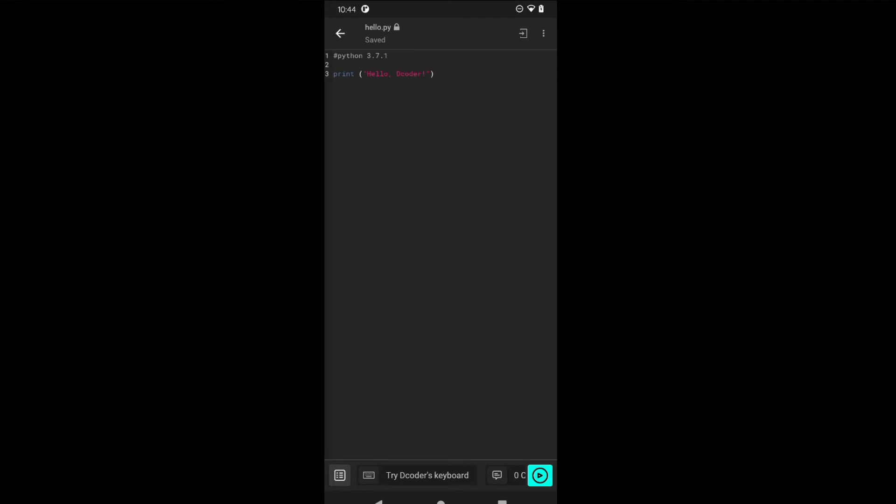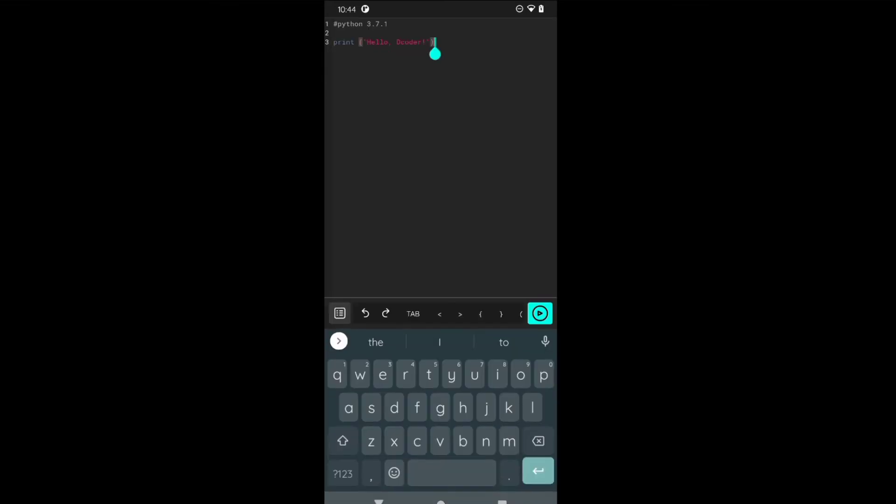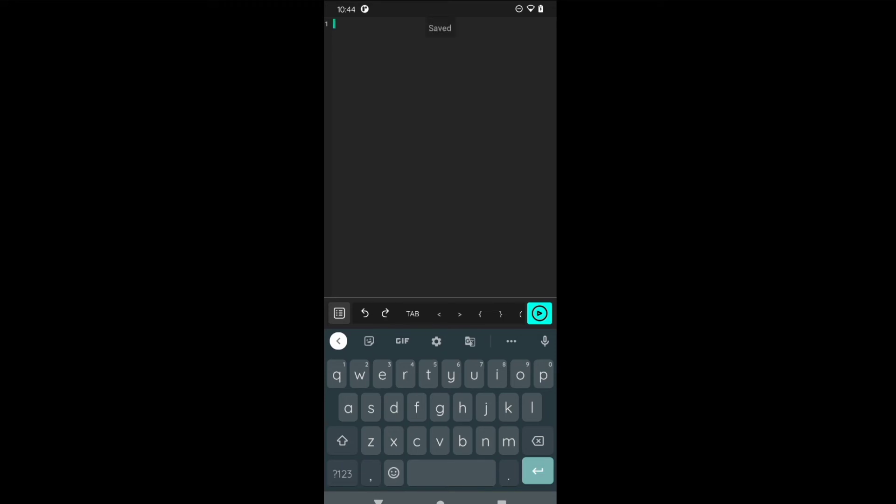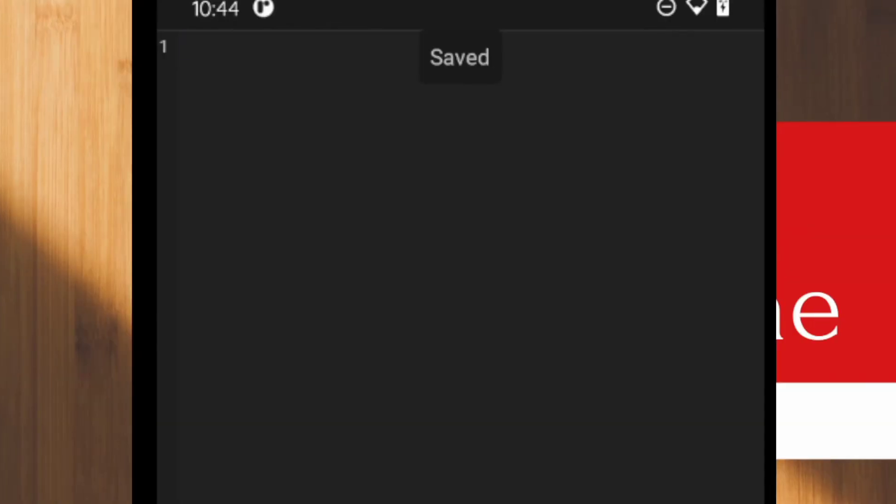We can write Python code here in this terminal. Let me remove everything and write our first Python program using Dcoder. Let me zoom in. First we will write a simple hello world program. We will try to display hello world on the screen when we run the program.